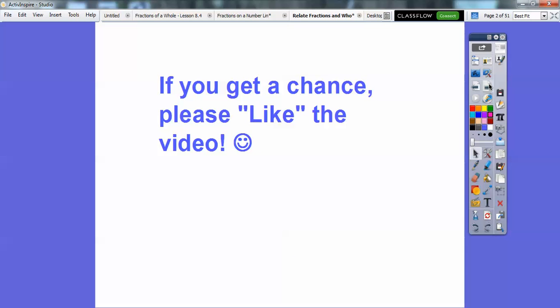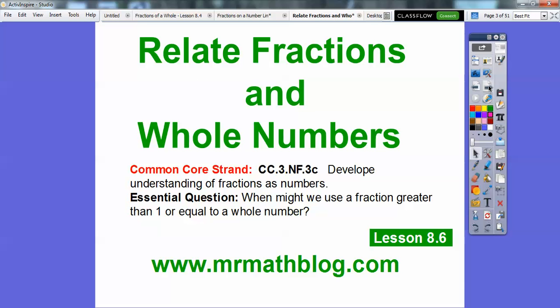Hey, if you get a chance, would you please click like on this video? That helps encourage me to continue making these videos. Or if you don't like them, click dislike or make a comment or something. I'm getting lots of comments from parents, students, and teachers.